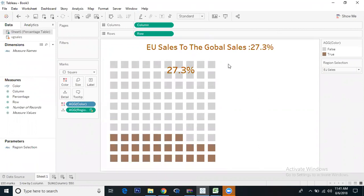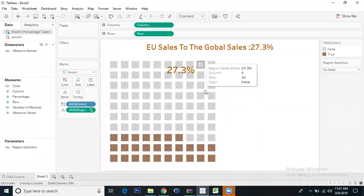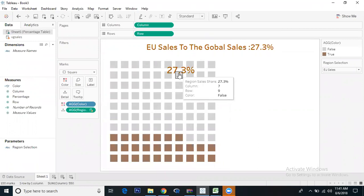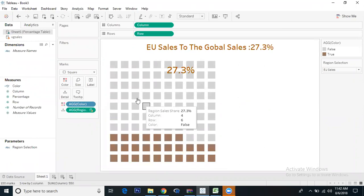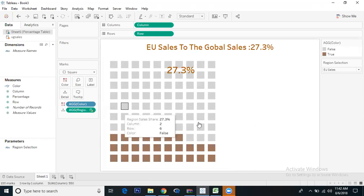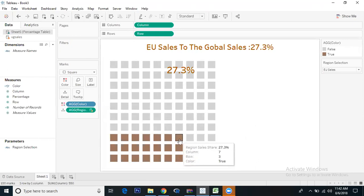Here you can see the regional level sales contribution to the global sales. Europe sales is contributing 27.3 percent to the global sales. The dark shaded cells represent what's achieved.